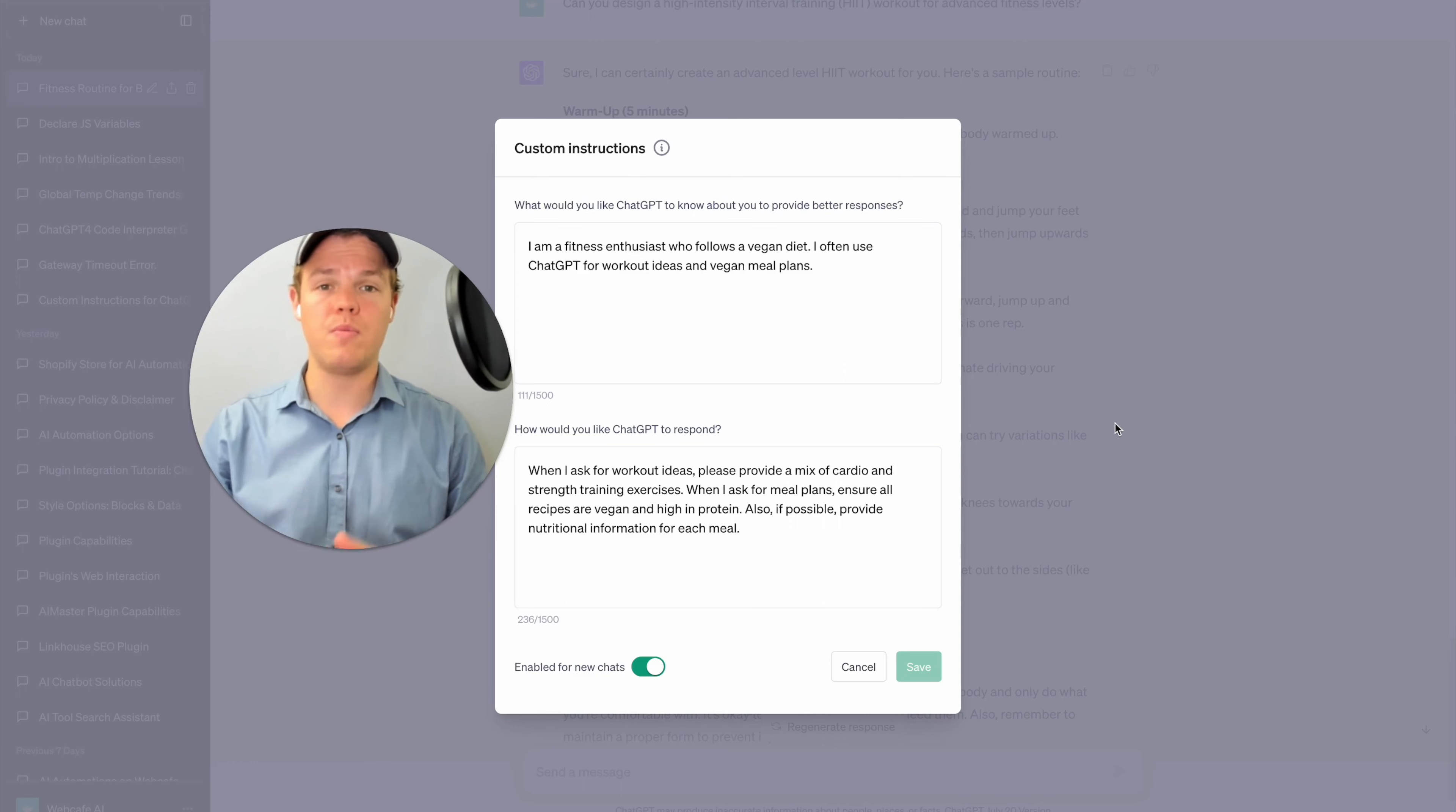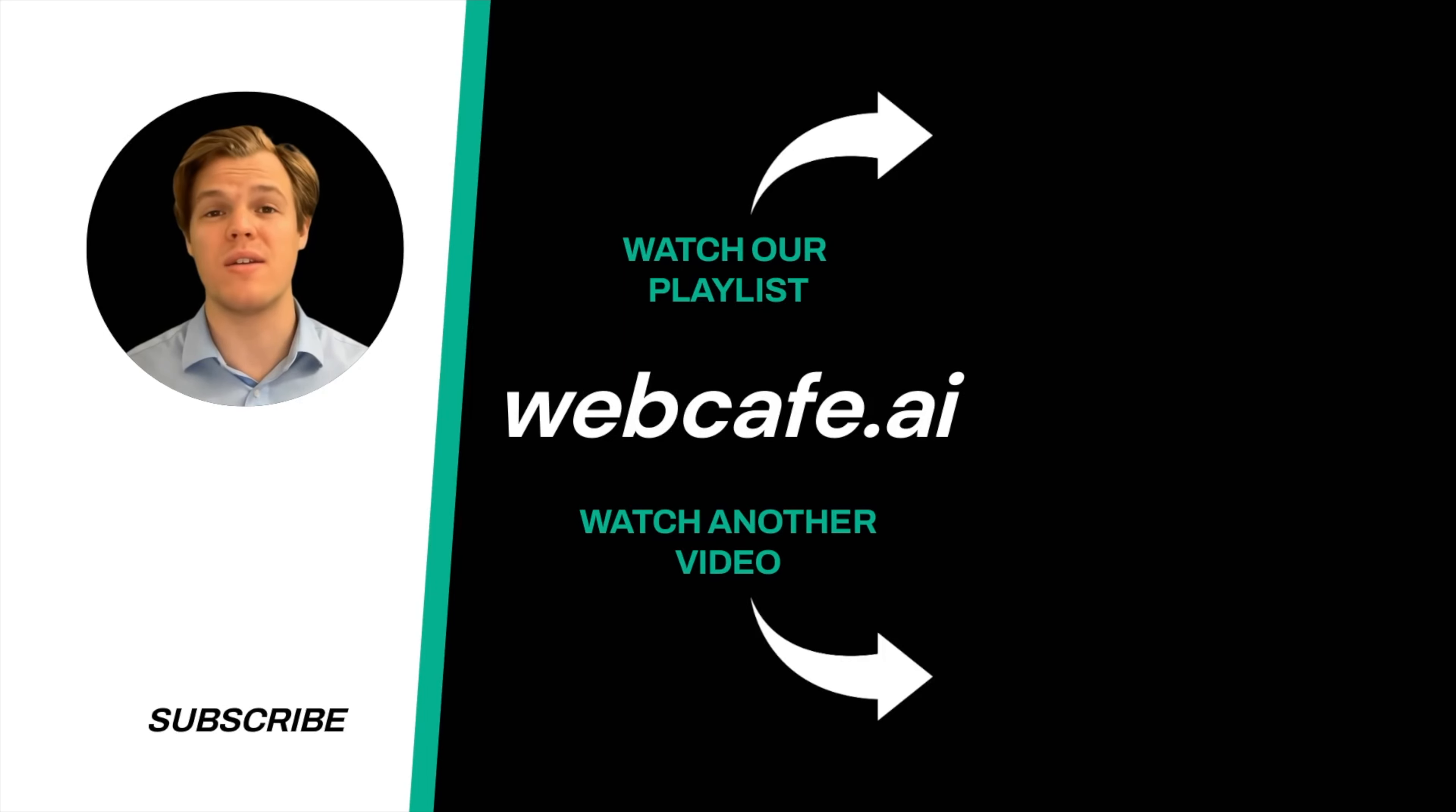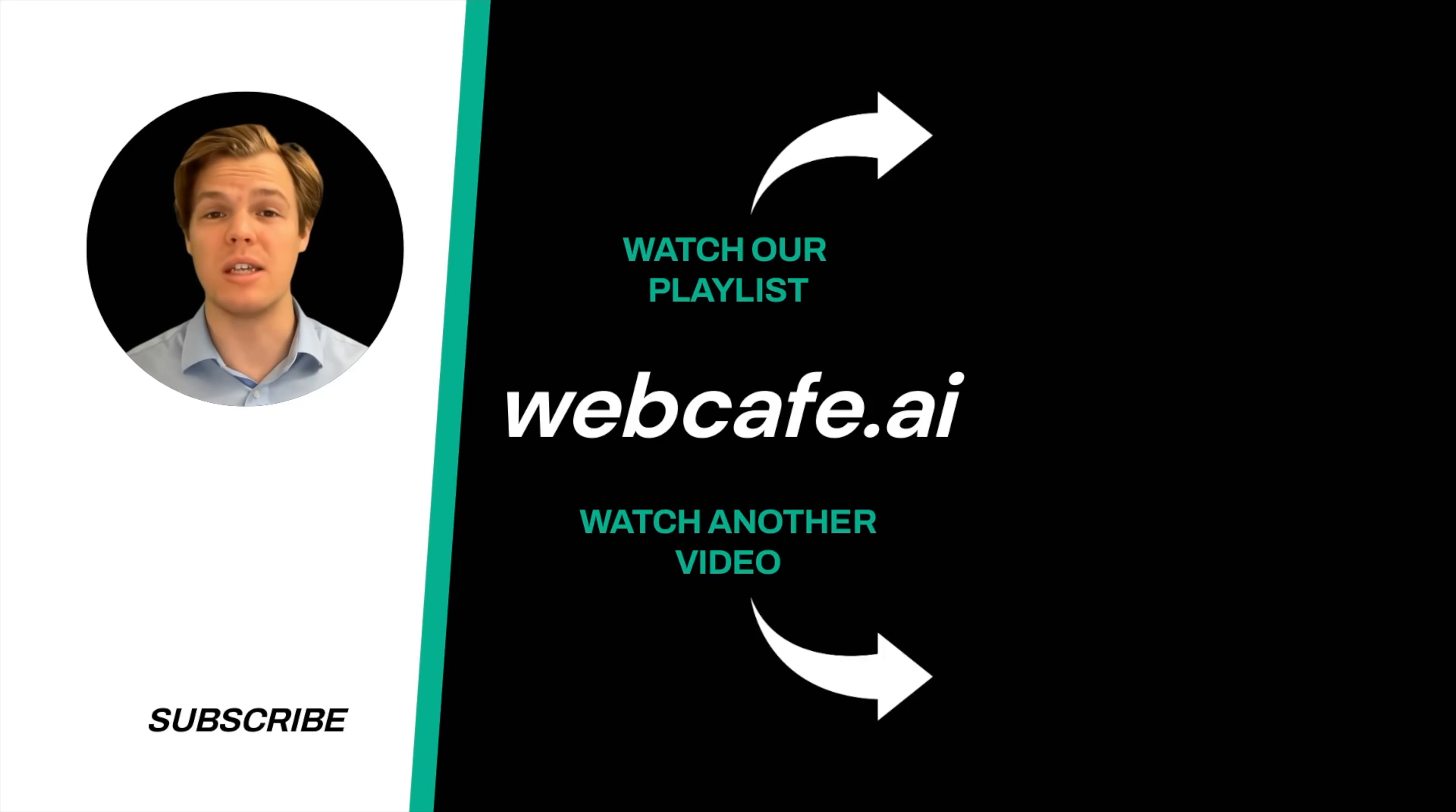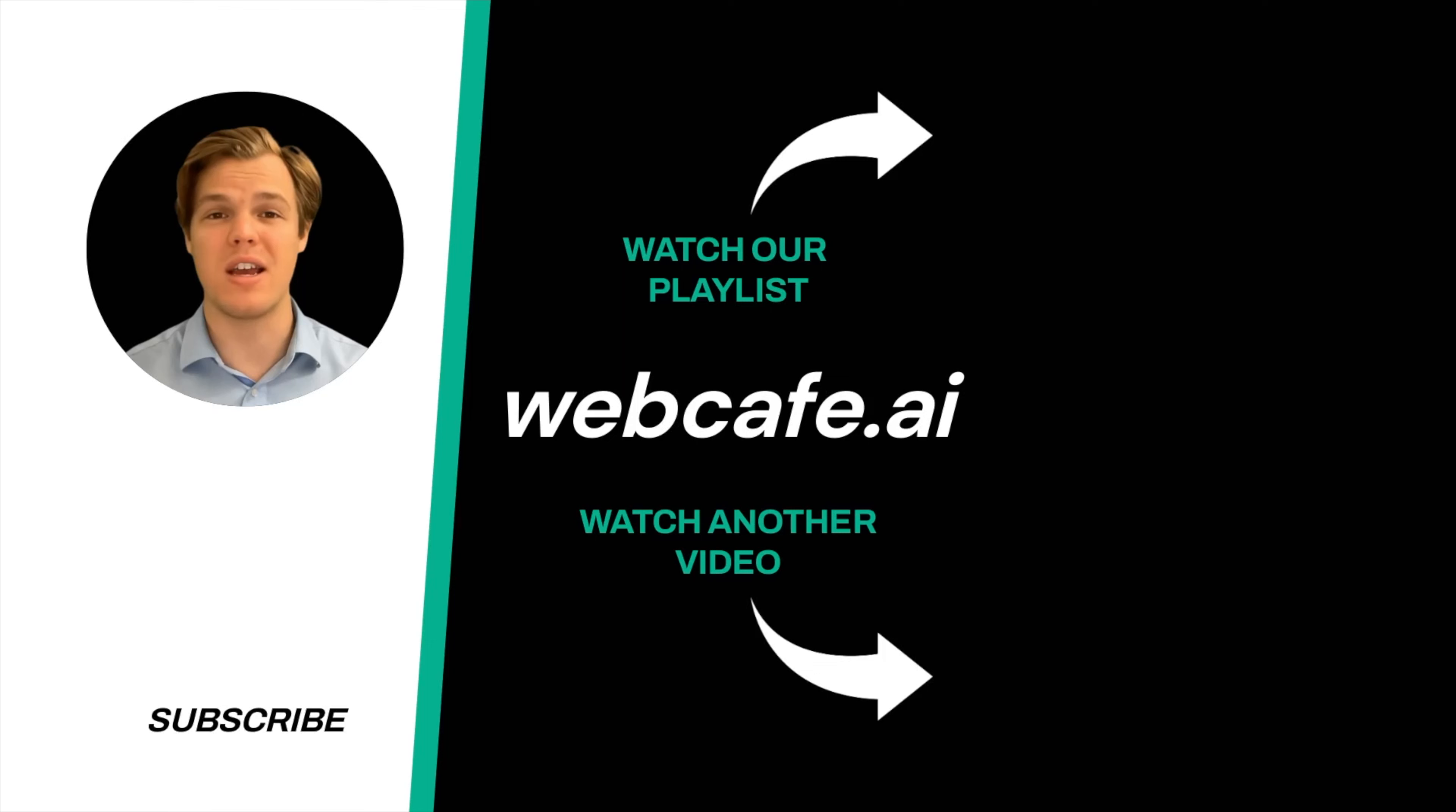Without further ado, I'll see you in the next video. Thanks for tuning in. And yes, surprise, I'm an AI avatar. Make sure to explore more here at WebCafe, where we demystify AI for your personal and business life. Until next time.